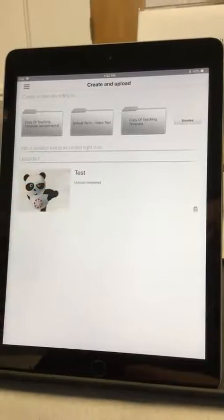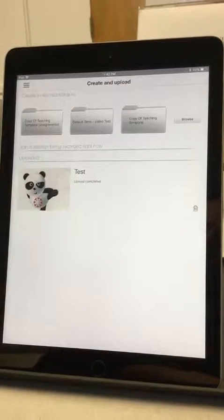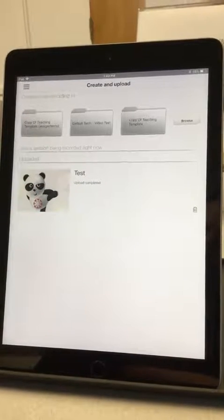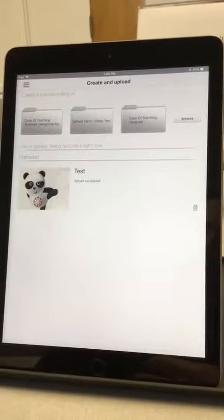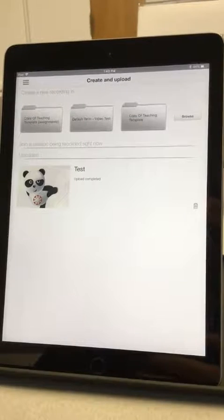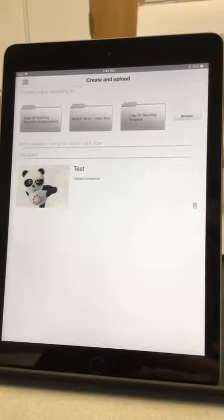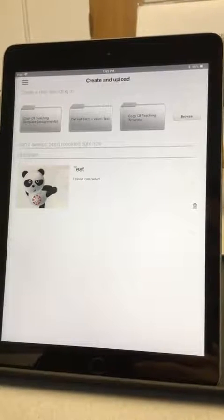When it's all set, it'll say Upload Completed, and that is how you do a Panopto Recording using an iPad. Thank you. Bye.